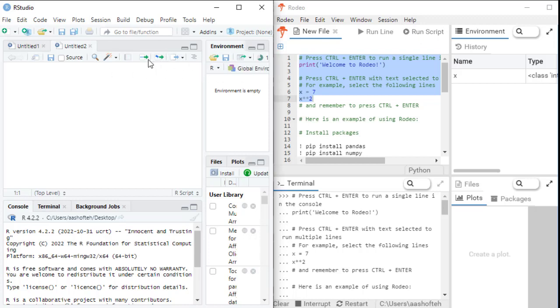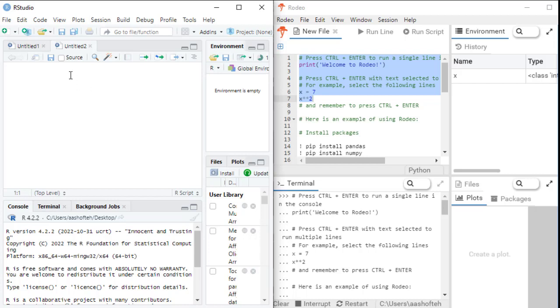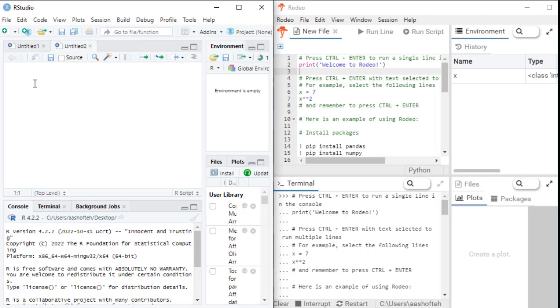So this source panel allows you to recreate your output later because you can save your code. You can open it again whenever you want and run it to reproduce any outcome of your analysis.